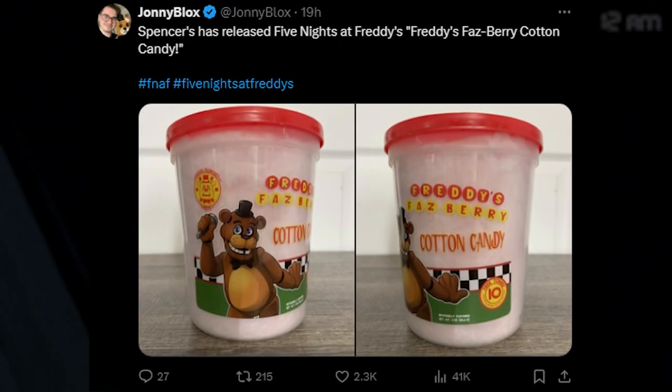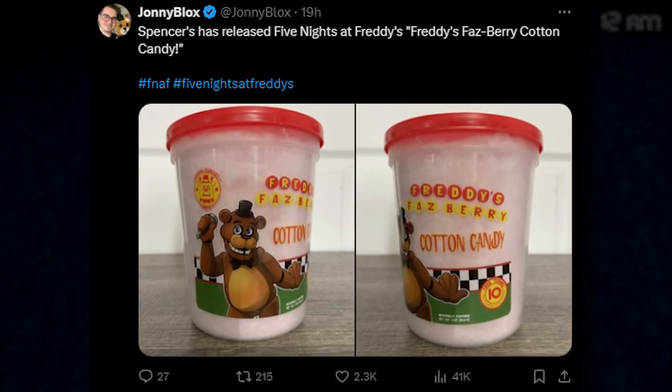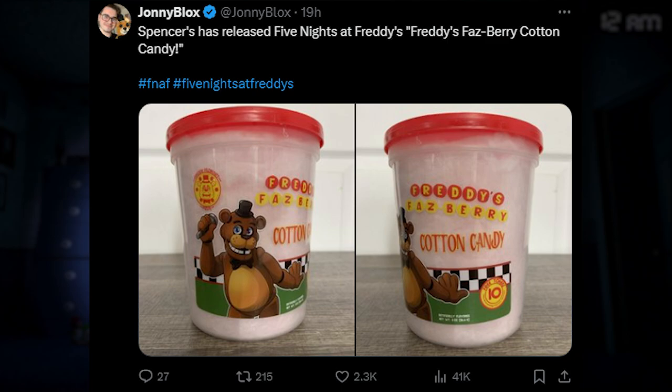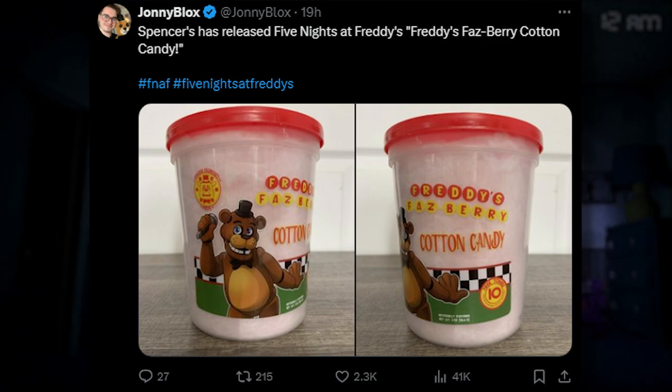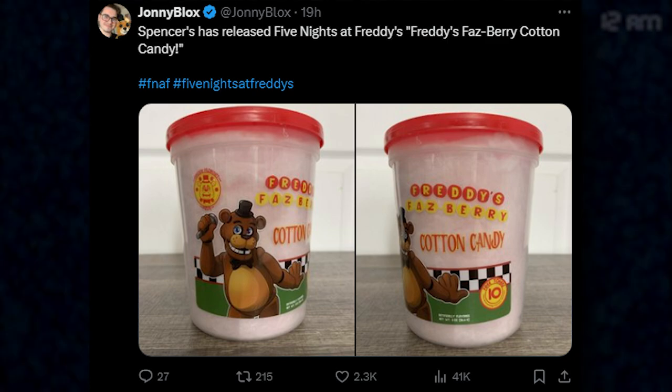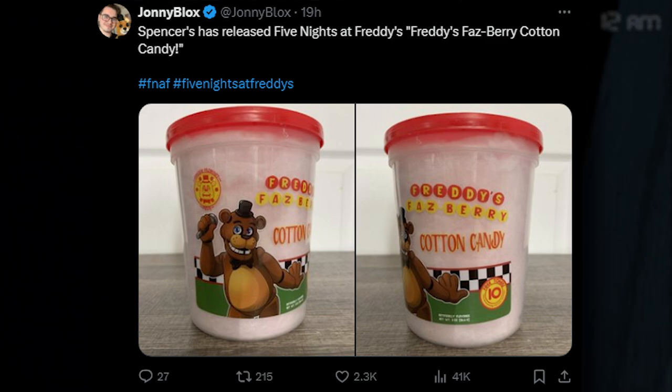We also got Spentials releasing Five Nights at Freddy's Freddy's Fazz Belly Cotton Candy. If you get a Spentials, you can now get some cotton candy with Freddy Fazbear on it. I wish it was at Walmart. I don't know why they picked Spentials of all places, because that place is not really the safest place for children. If you know, you know. There's some cotton candy now you can get, so that's awesome.